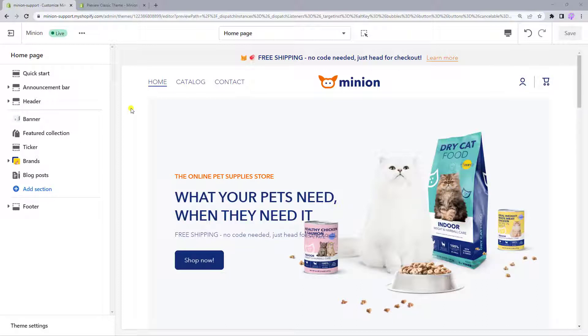The same Header layout is used on all pages of a store, so it's important to make it organized for displaying meaningful and eye-catching information or useful links throughout the store. With the Minion theme, you can build an attractive and informative Header by using its built-in options, so let's set this up together.